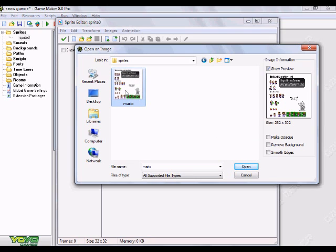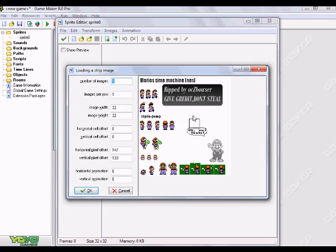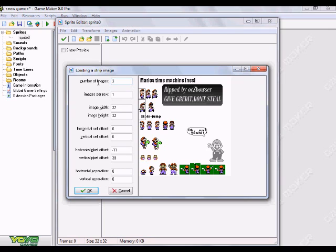And I'm just going to hit open here. Alright. And it comes up with a sheet. And it's a little zoomed in. And you have this little box here that you can move around. So, this is what you use to select the sprites. So, let's see. I'm just going to put the box over Mario really quick. And change the number of images to three. Or, yeah. Three.